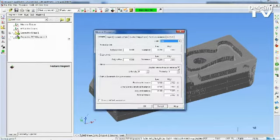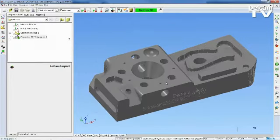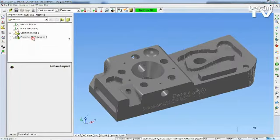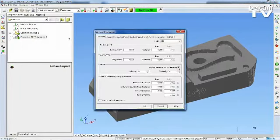If we go back to Parameters and untick Display internal lines on surfaces, we can see no lines now. If we go back to Parameters, tick it back, and click OK, we can see the lines back.